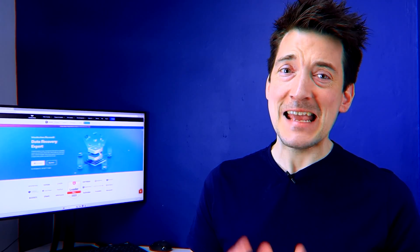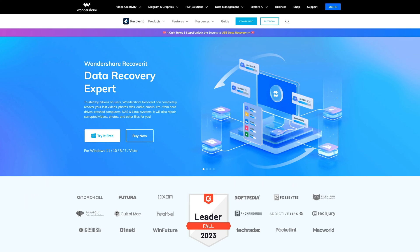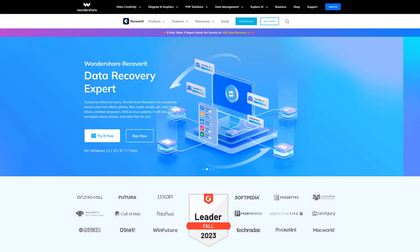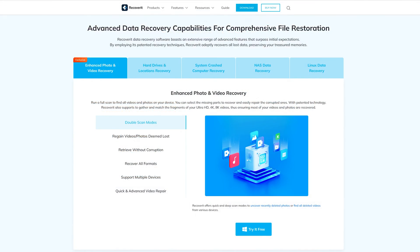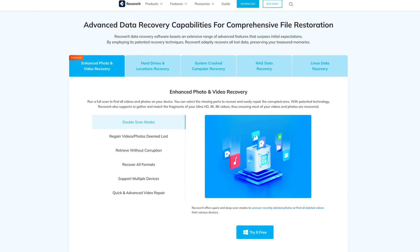After going through numerous ways to fix the 'Insert a USB storage device that contains an update' error, you might be wondering what to do if data loss happens midway. Don't worry — you will need a highly powerful data recovery tool. One such tool we're going to use today is Wondershare Recoverit. It is one of the best tools on the market that guarantees data recovery to the maximum extent possible. Install it and launch it to see the magic in action.